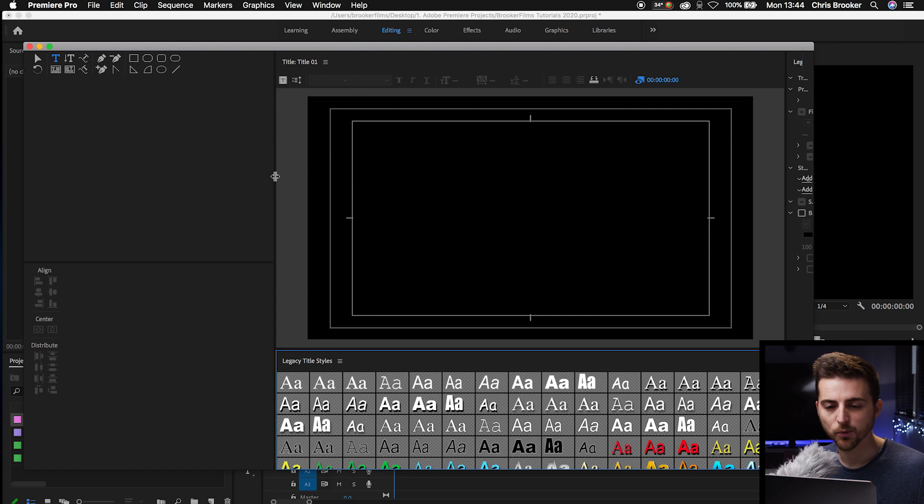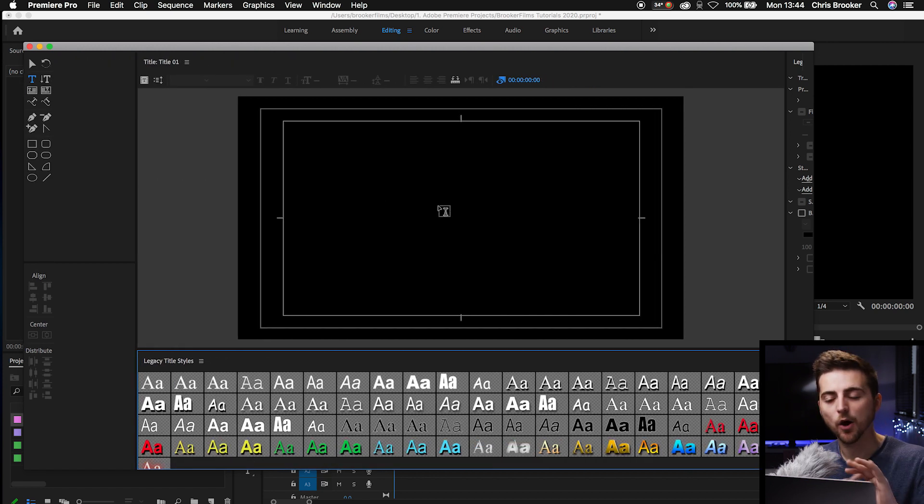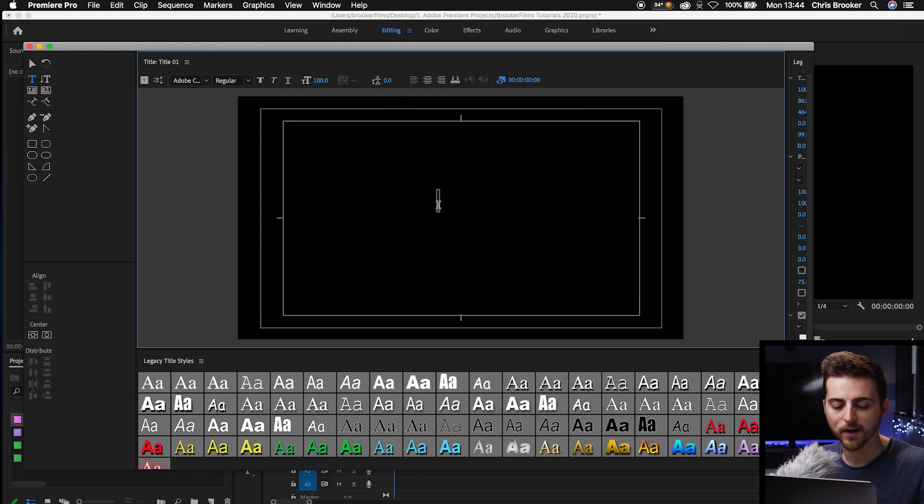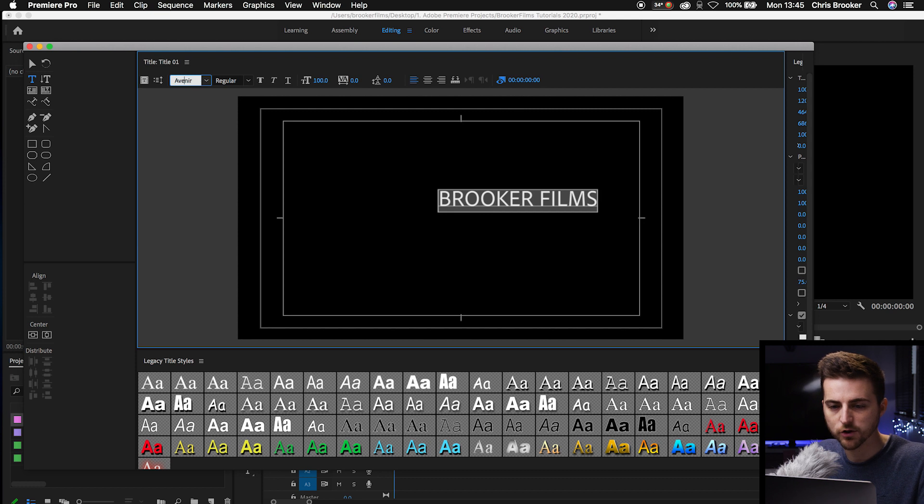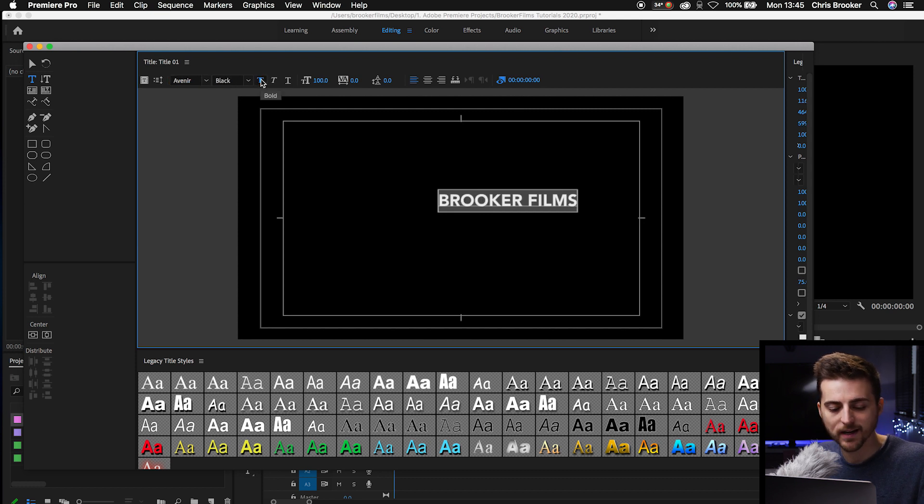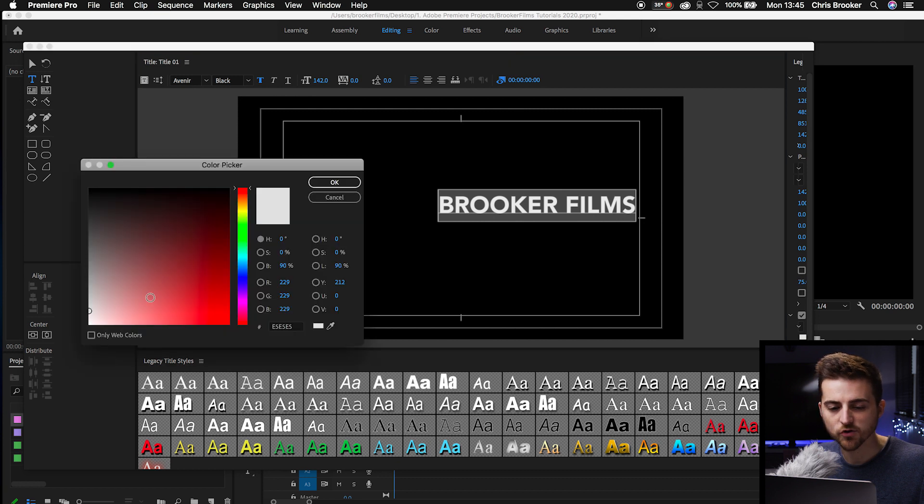And then in this window, we're just going to type out our word, our phrase, our text. Whatever we're doing, we're just going to add this into here. So I'm just going to type out Brooker Films. Then I'm just going to change the font to Avenir. I'm going to add some weight, increase the scale, and then change the color to white and center this up.